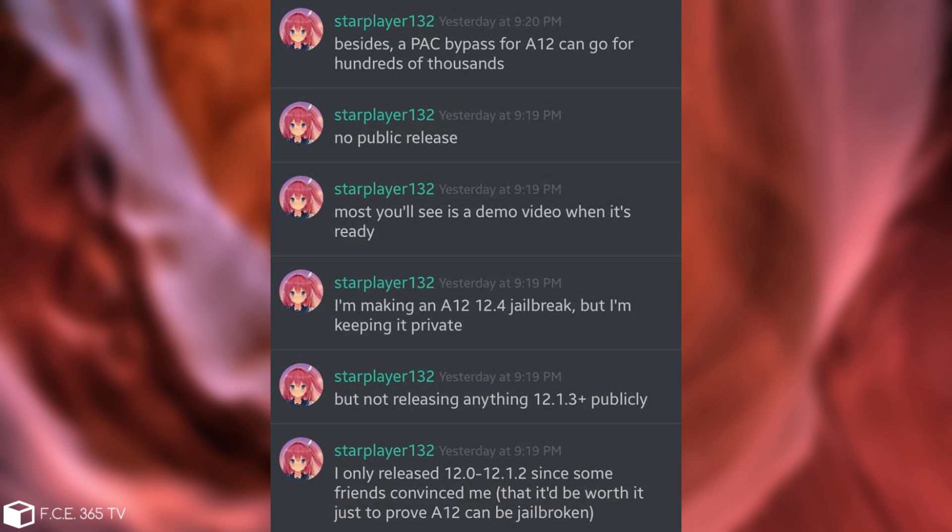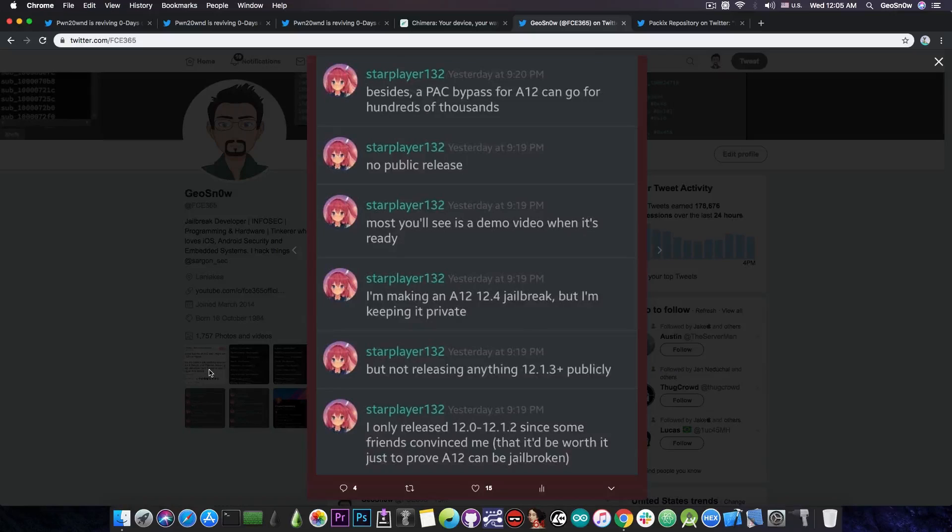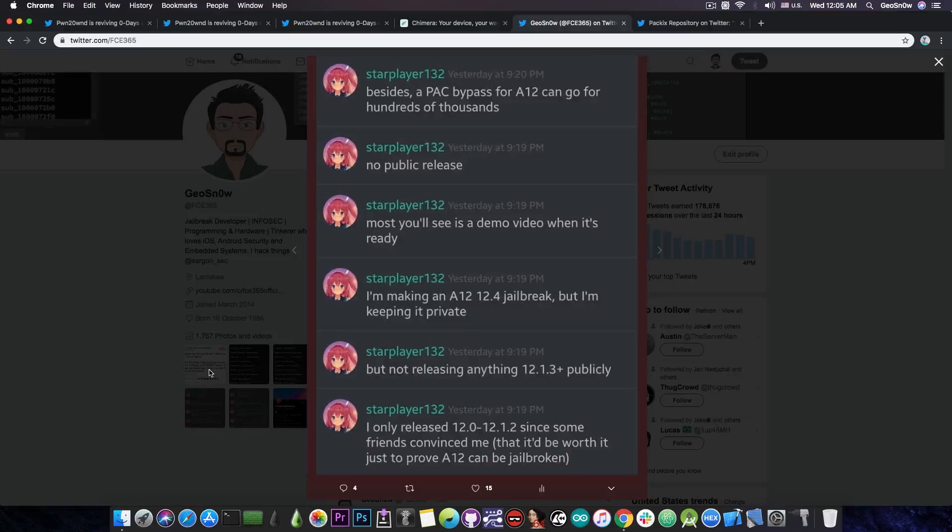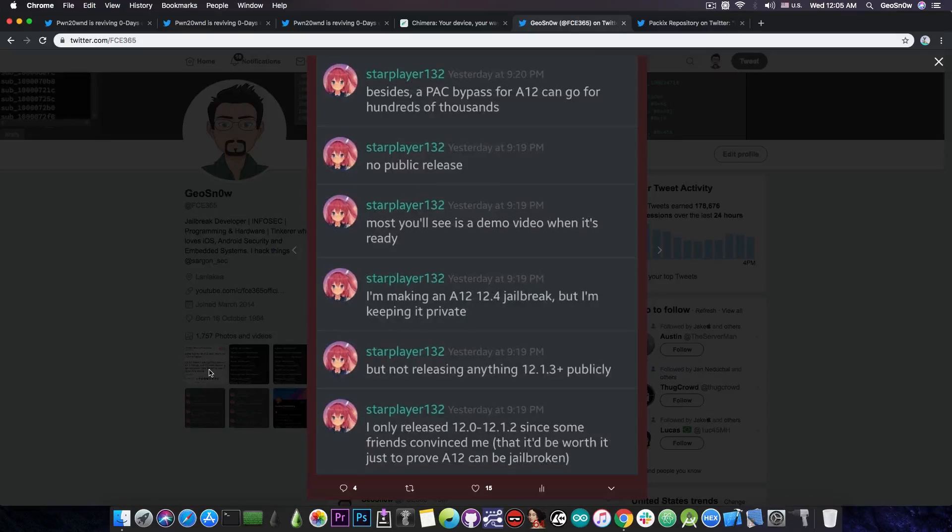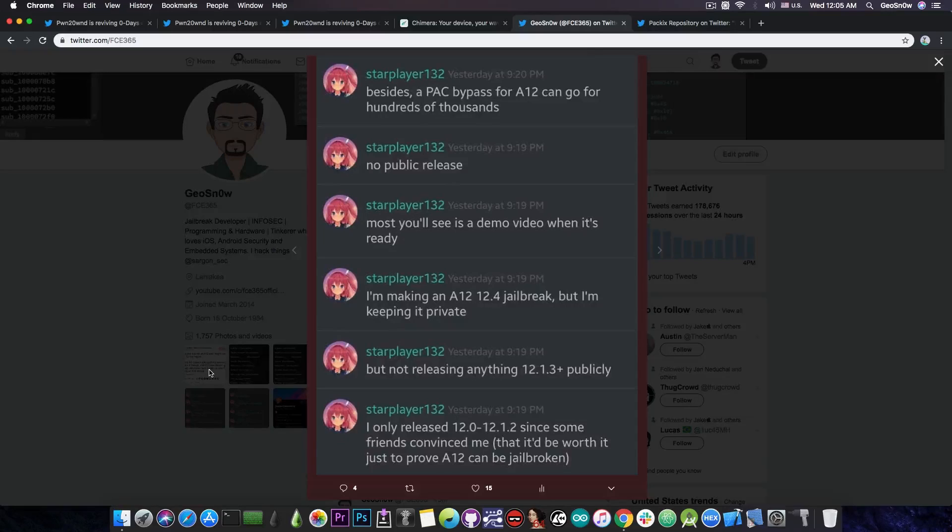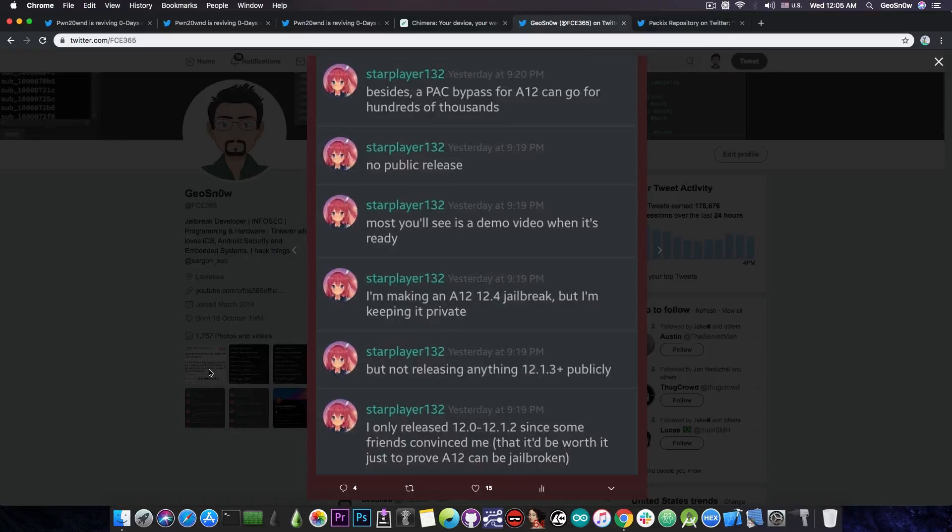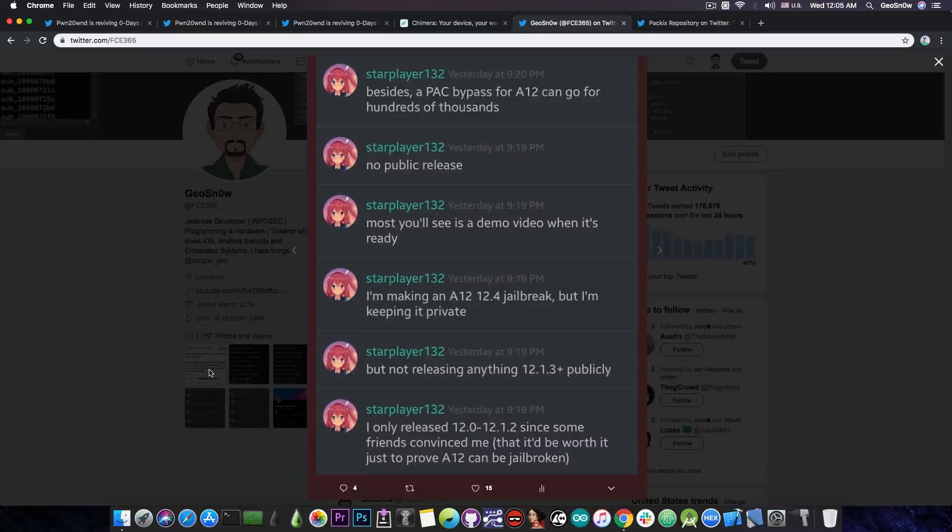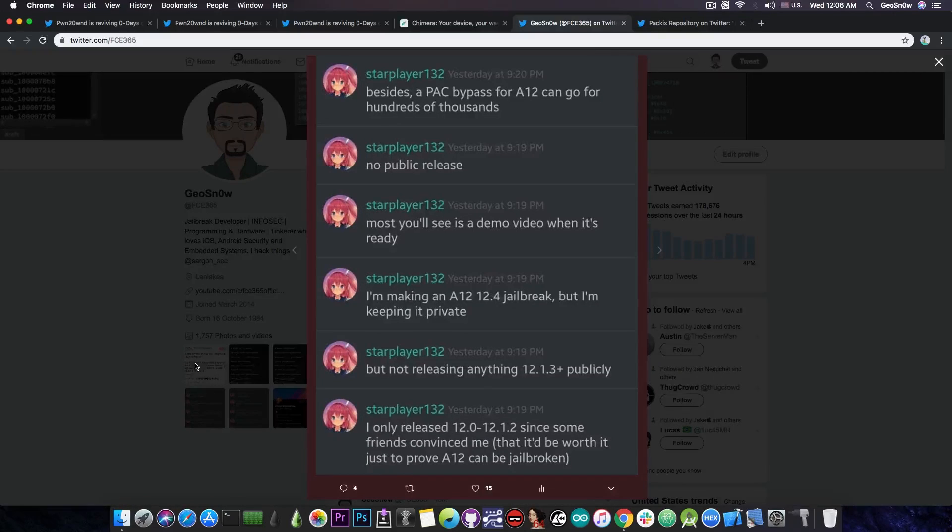Besides, a PAC bypass for A12 can go for hundreds of thousands. So the Chimera jailbreak will not be released for iOS 12.4, 12.1.3, 12.1.4, or 12.2 because apparently he doesn't want to. He will work on it. He will have it ready but he's not going to release it publicly. He's just going to release a demo which is of course completely useless because nobody wants to see a demo.